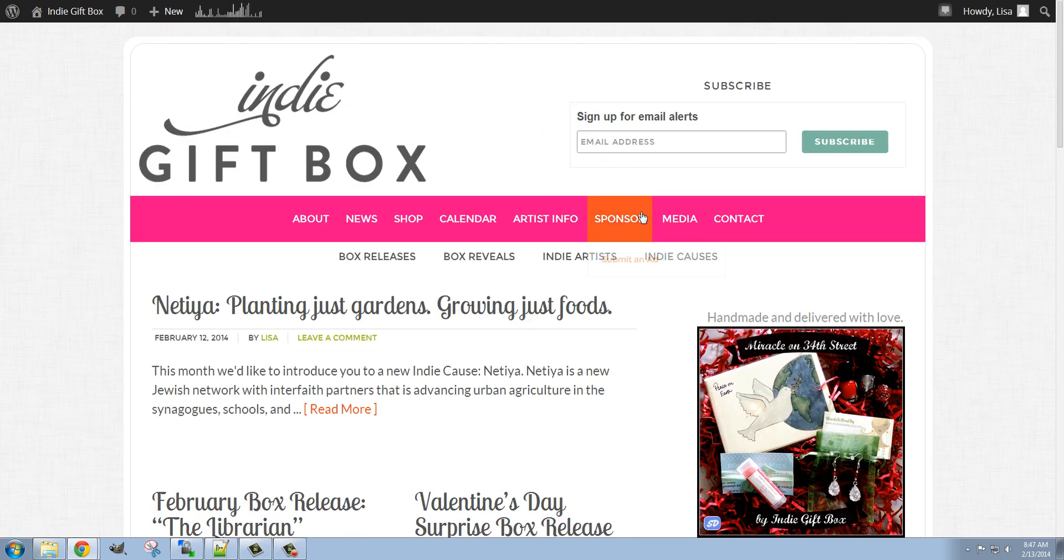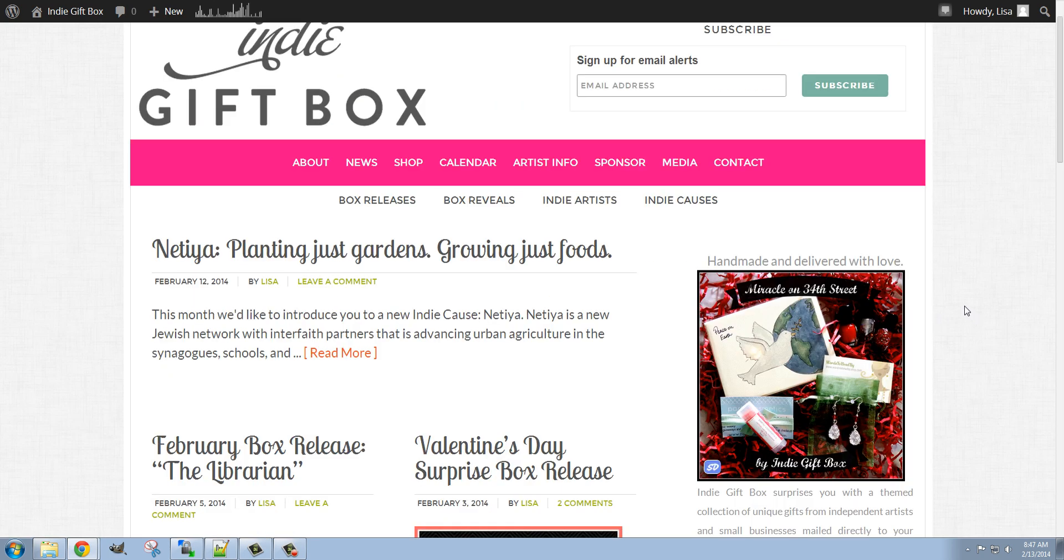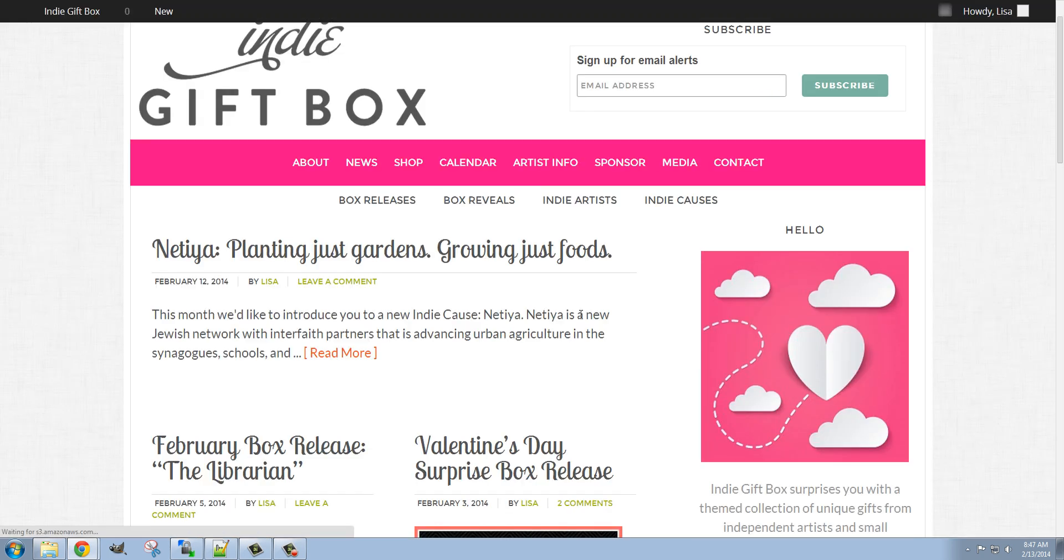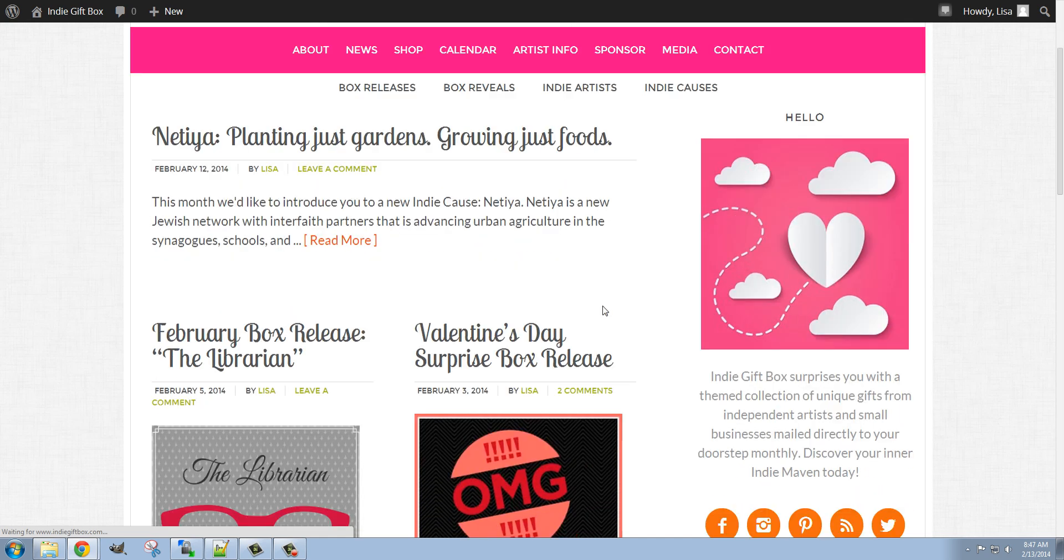And now when I go back to the main page and I click Refresh, there is our new widget.